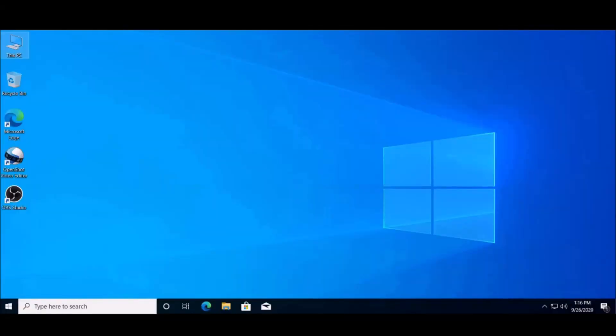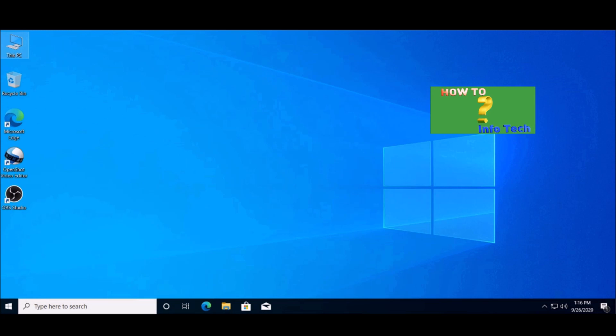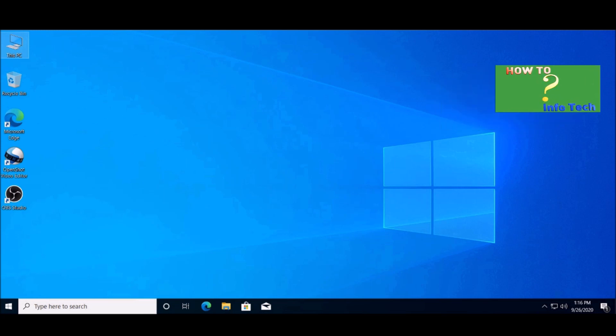Welcome back again in a new video on the channel. In this video, I will show you how to upgrade your Windows 10, 8, 8.1, and even 7 to the last version, Windows 10 version 2004.